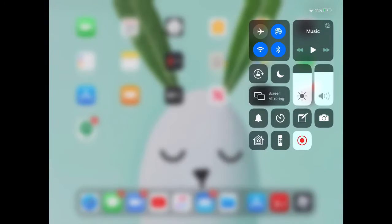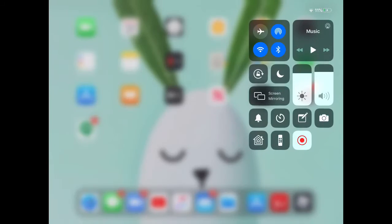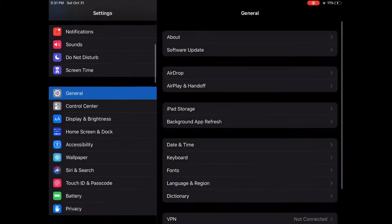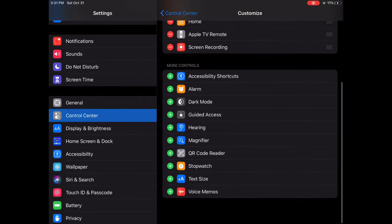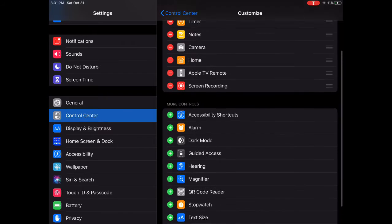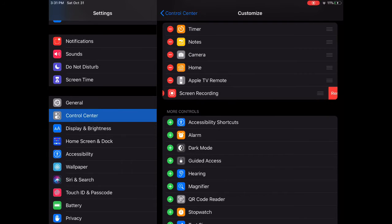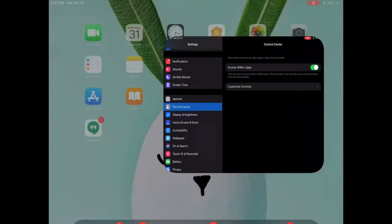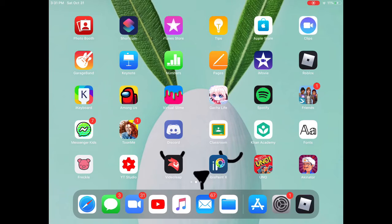You just swipe down from the top, and if you don't see this circle button right here, you go to Settings, go to Control Center, Customize Controls. Down here it'll say Screen Recording. If I remove that, it'll just be down here, and I press the Add button to put it back.